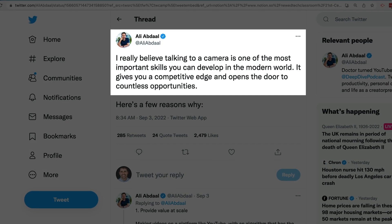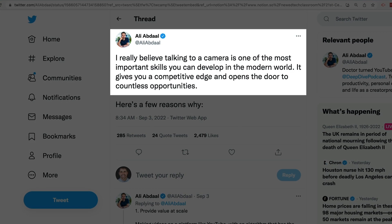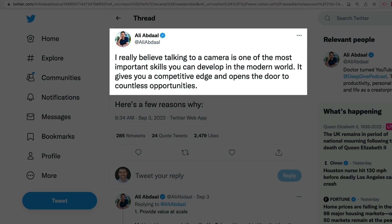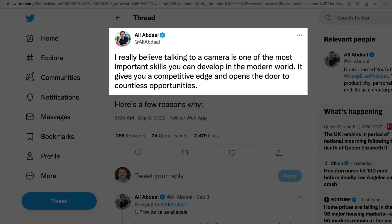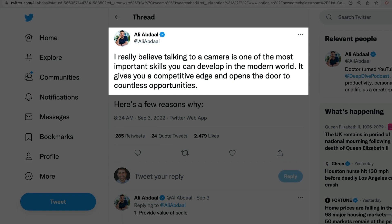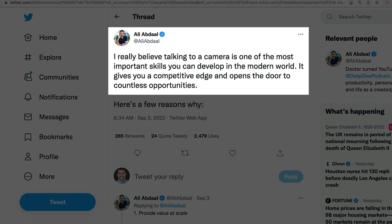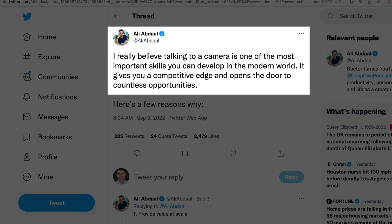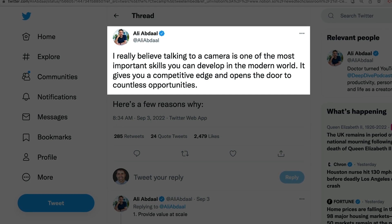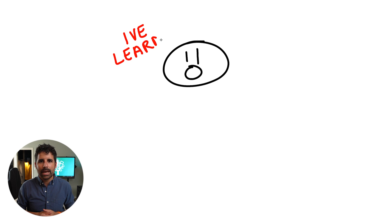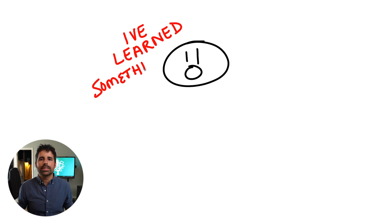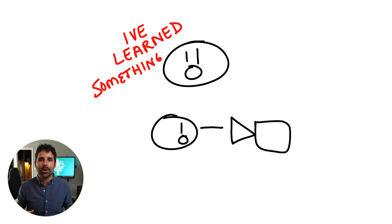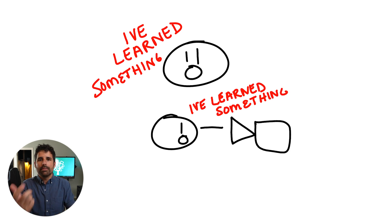I like this tweet by entrepreneur Ali Abdaal where he says, I really believe talking to a camera is one of the most important skills you can develop in the modern world. It gives you a competitive edge and opens the door to countless opportunities. So let's take that as an example, giving students the opportunity to communicate, to show what they have learned by speaking to a camera and making a video. You can't just tell a student to record a video to show what you have learned without telling them what goes into making an effective video.